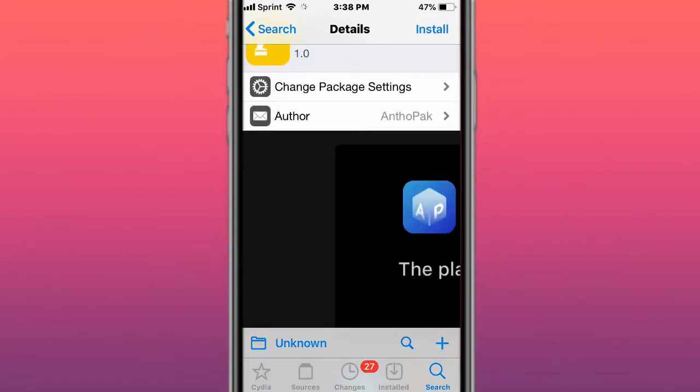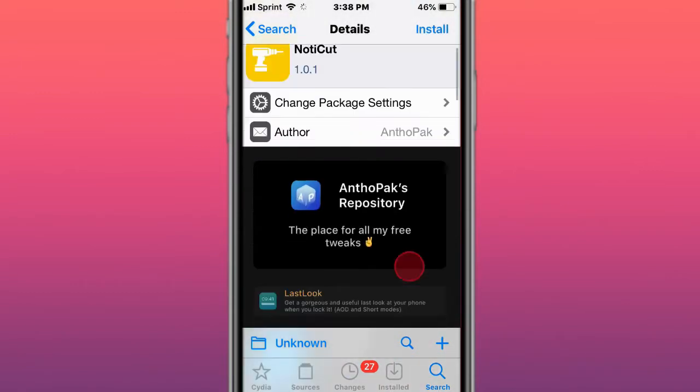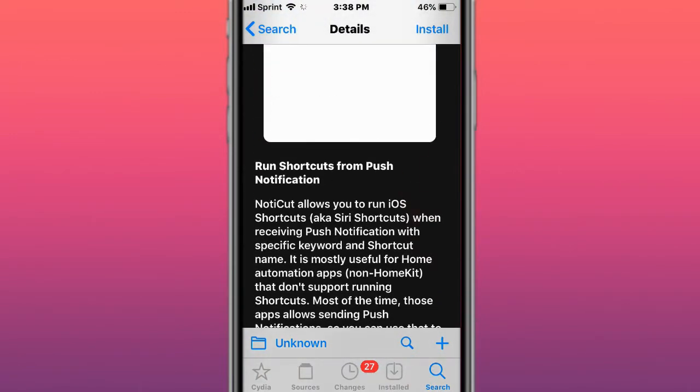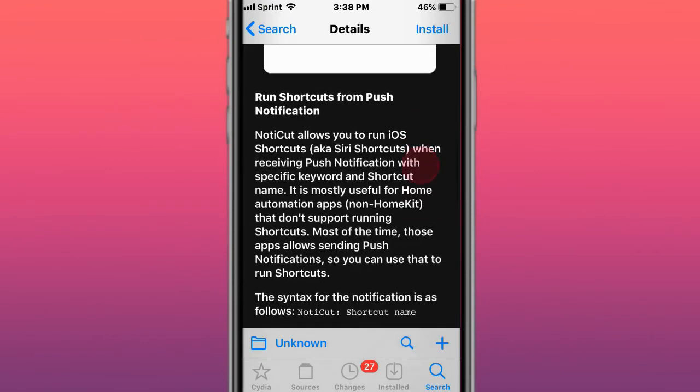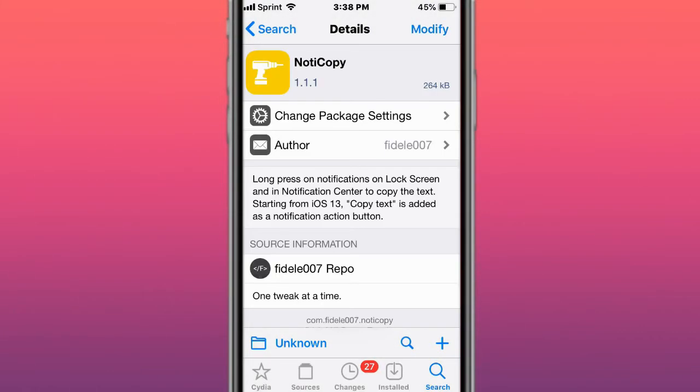SpringCuts lets you run shortcuts from the springboard. NotieCut runs shortcuts from push notifications. NotieCopy allows long press on notifications on the lock screen and notification center to copy the text.